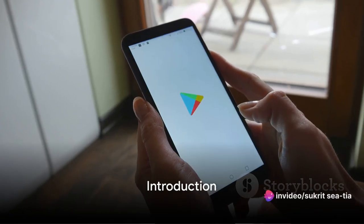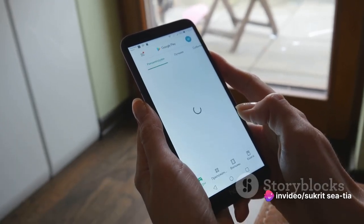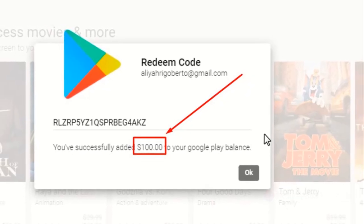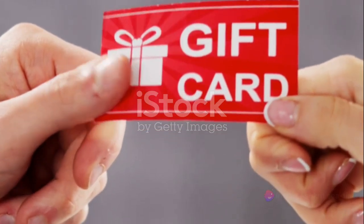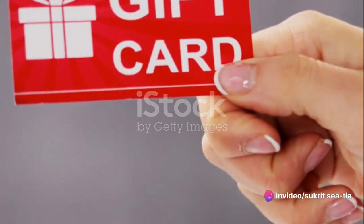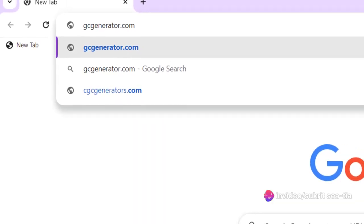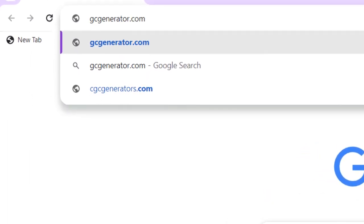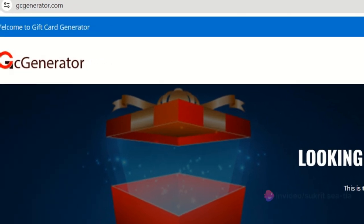Ever wondered how to get Google Play gift cards for free? The answers are just a few clicks away. Imagine having the ability to purchase apps, games, music, and all sorts of digital entertainment without spending a dime. All this is possible with Google Play gift cards. But how do you get these cards? Enter gcgenerator.com, a platform that allows you to generate these gift cards at no cost. It's a convenient and flexible way to enjoy all Google Play has to offer.